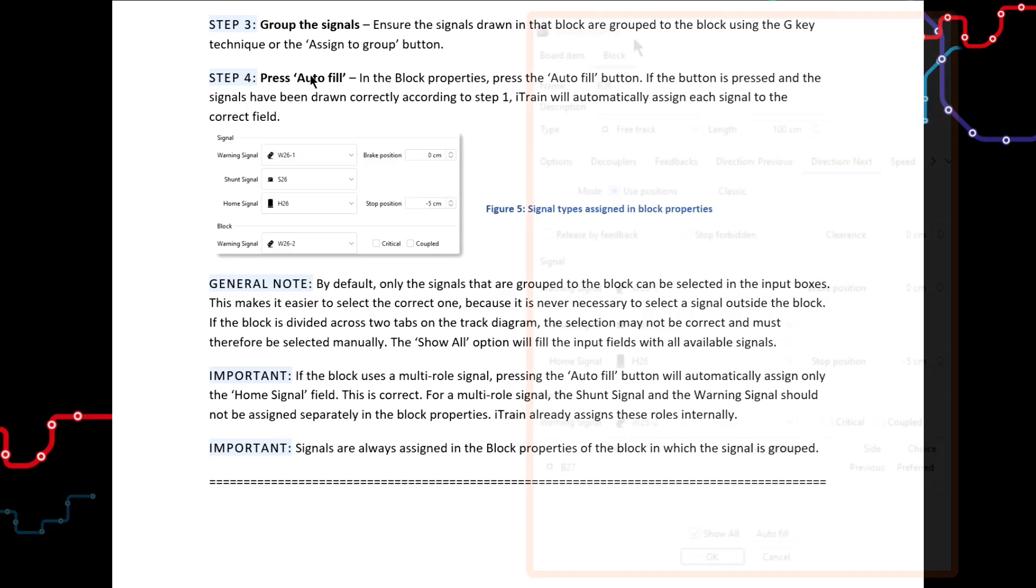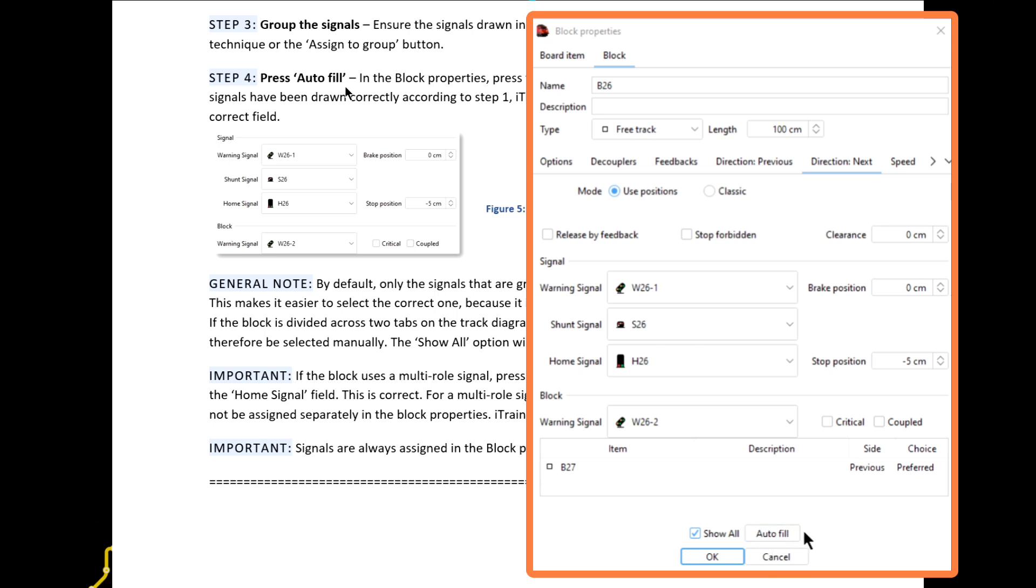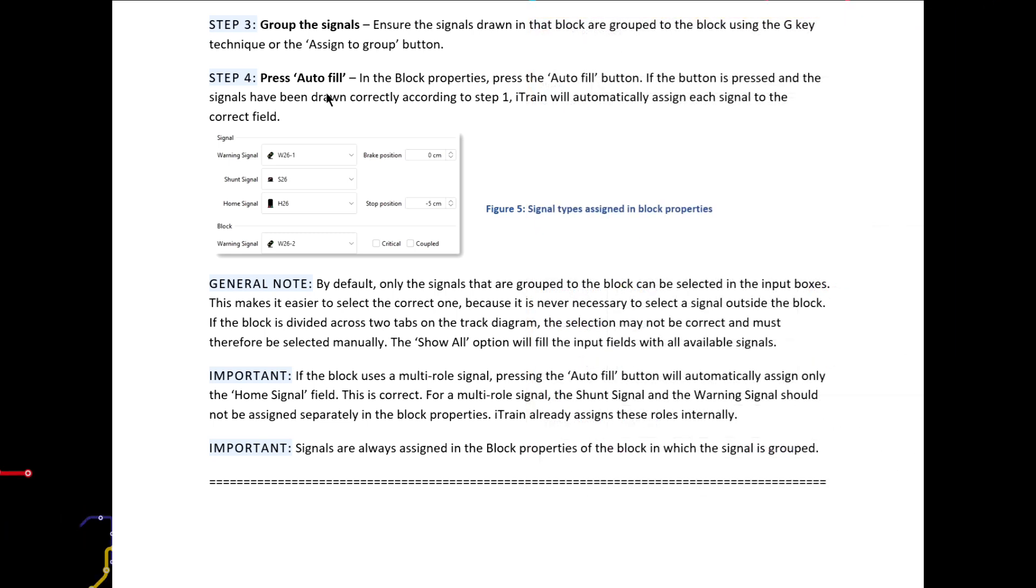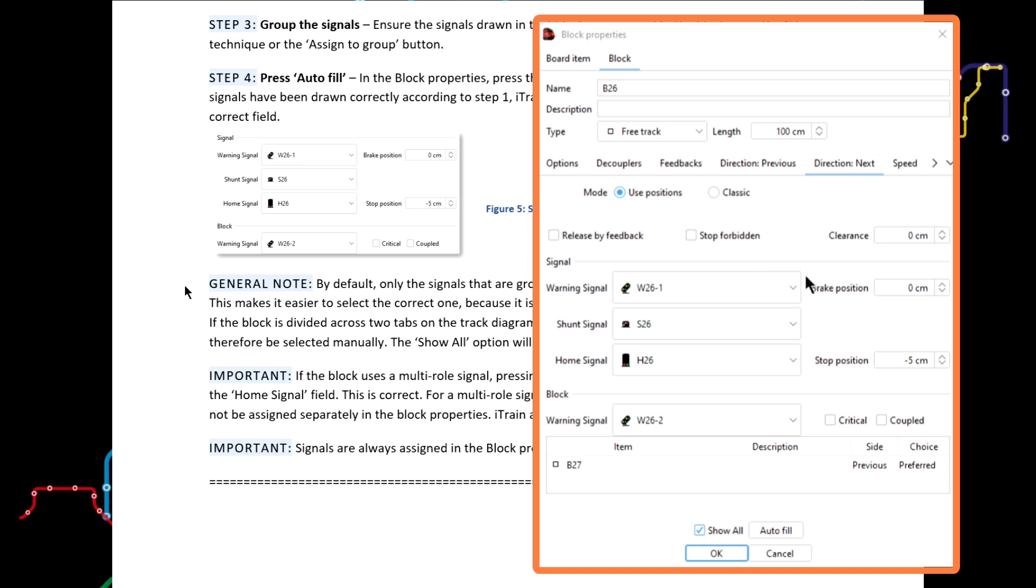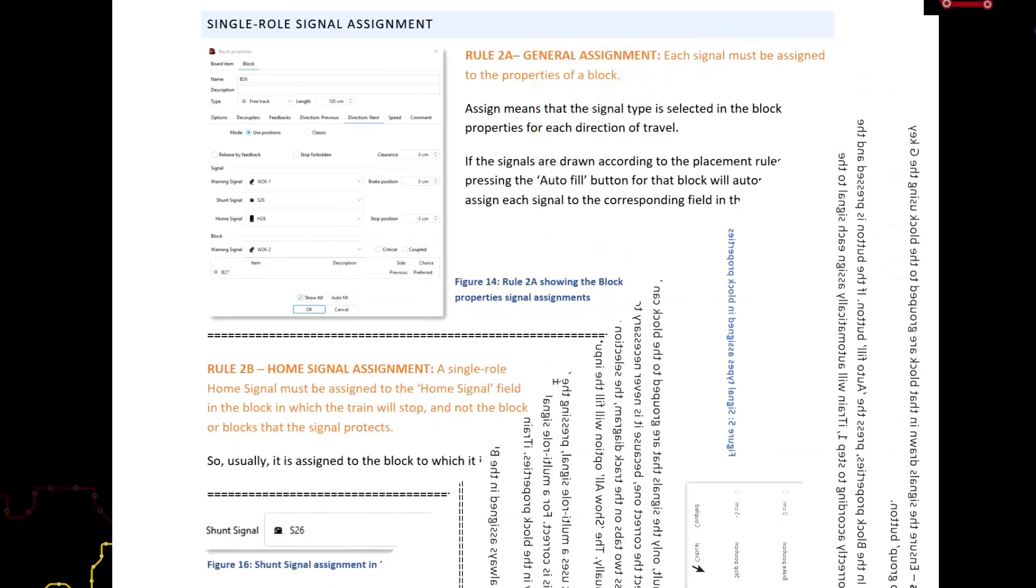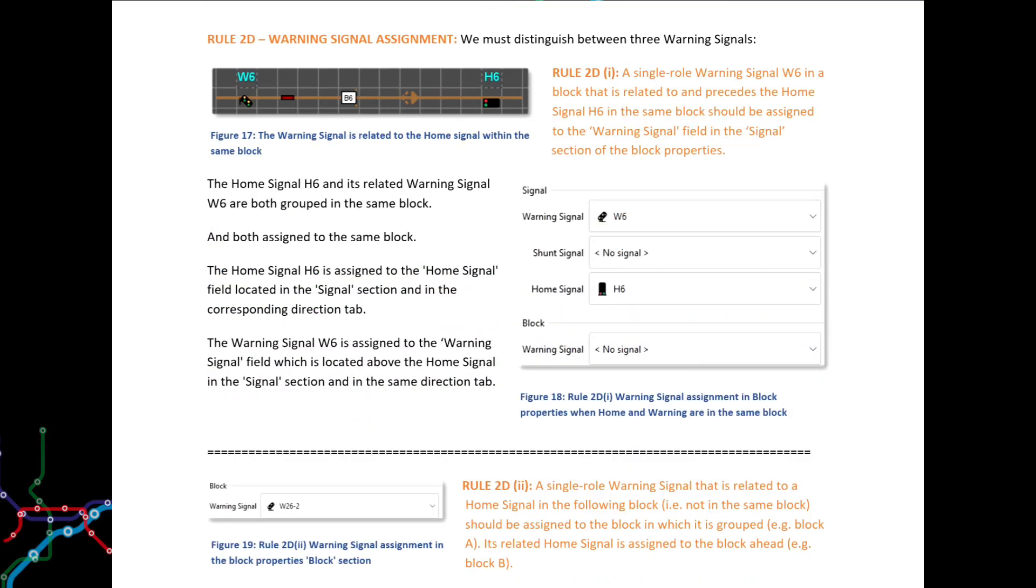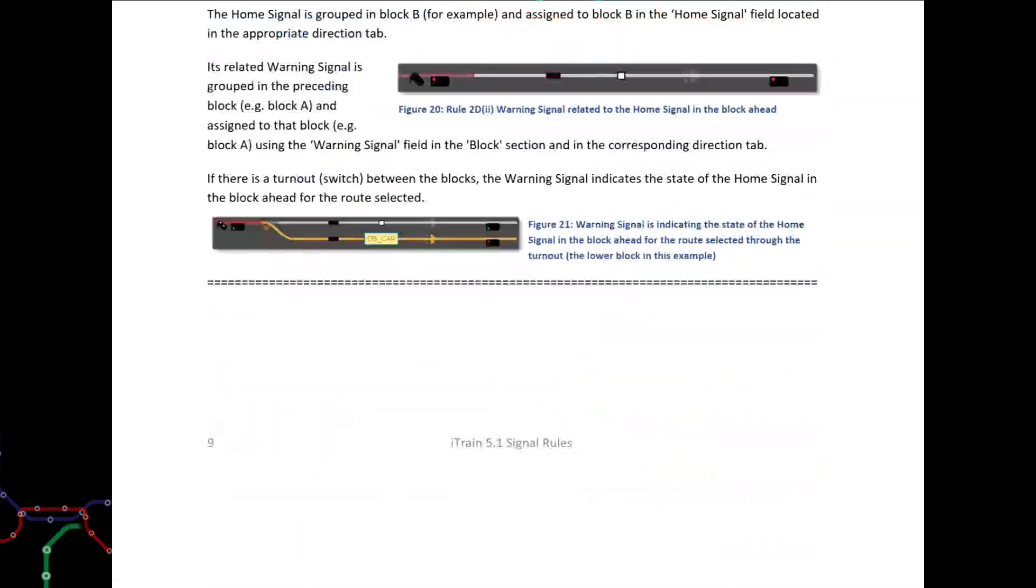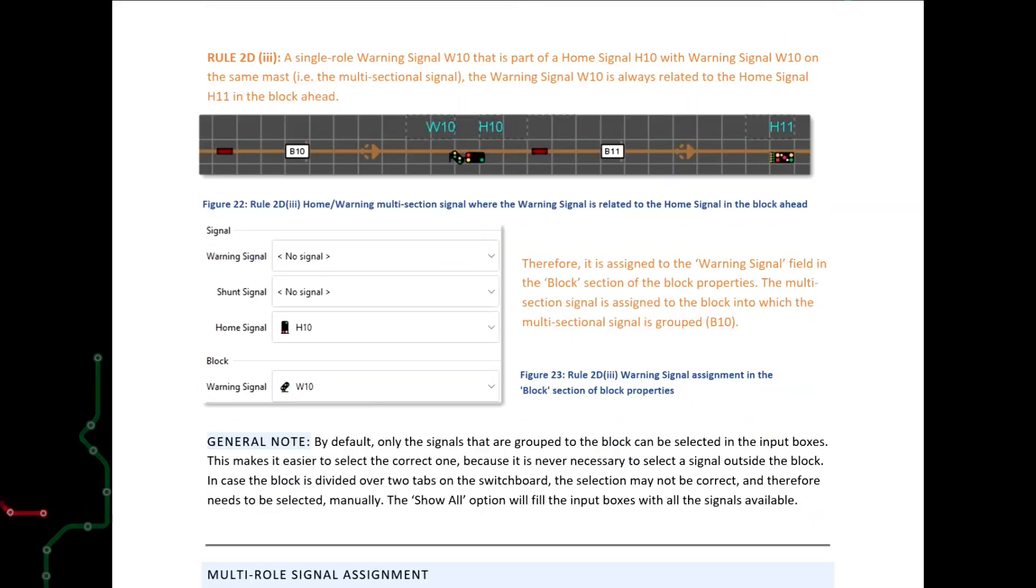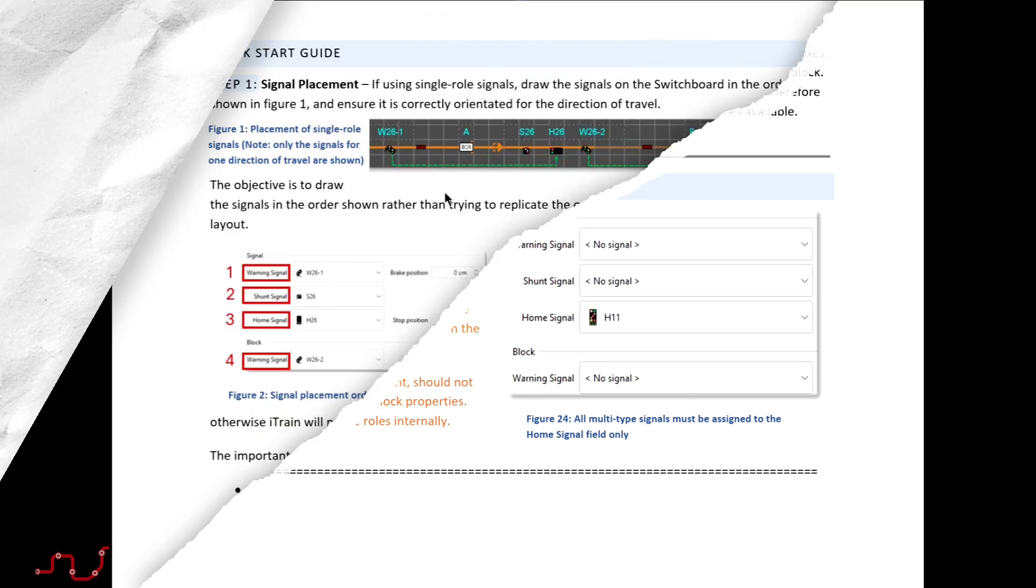Step 4. Then in step 4, open each block's properties and press the Auto Fill button, keeping aware of the notes shown here. Check that the signal name appears in the appropriate field in the block's properties, referring to the detailed signal assignment rules, rules 2a through 2d and rule 3. And that is it. You are done. That completes the process for creating signals in iTrain.